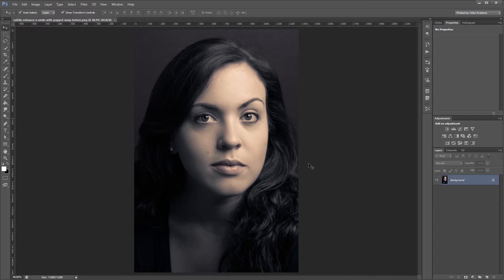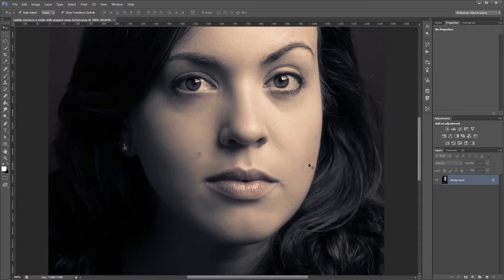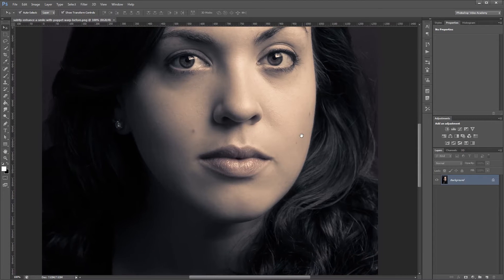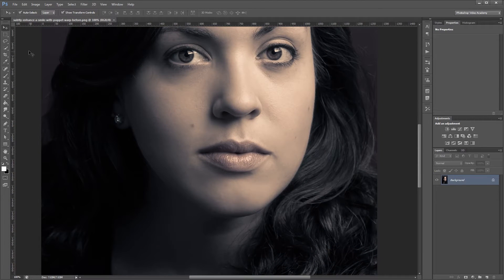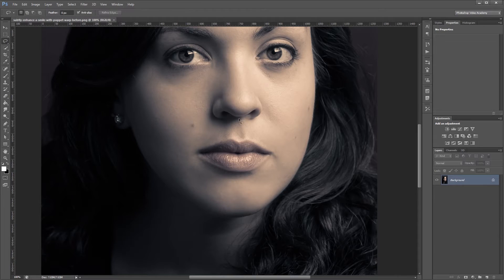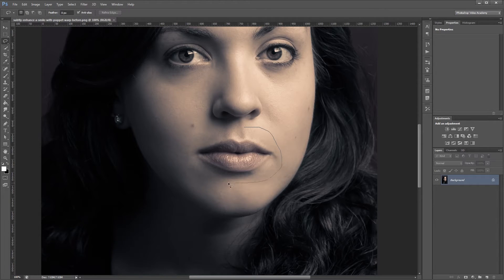The first thing that we're going to do is make a selection around her mouth. So I'm going to use the lasso tool and just draw a selection around the mouth, leaving a little bit of space around the lips.